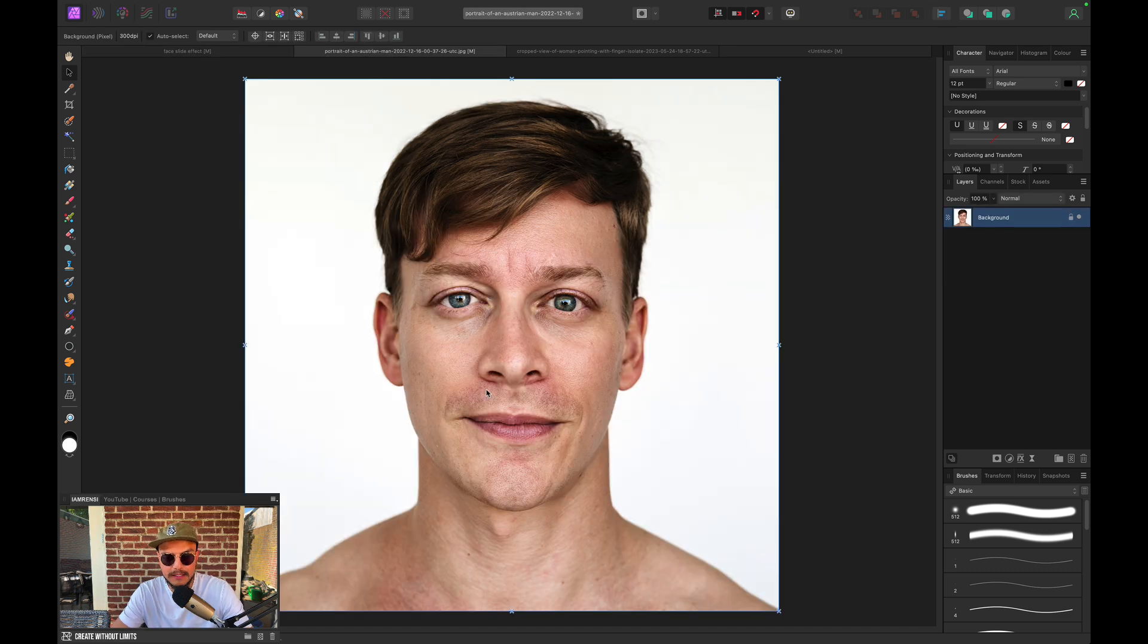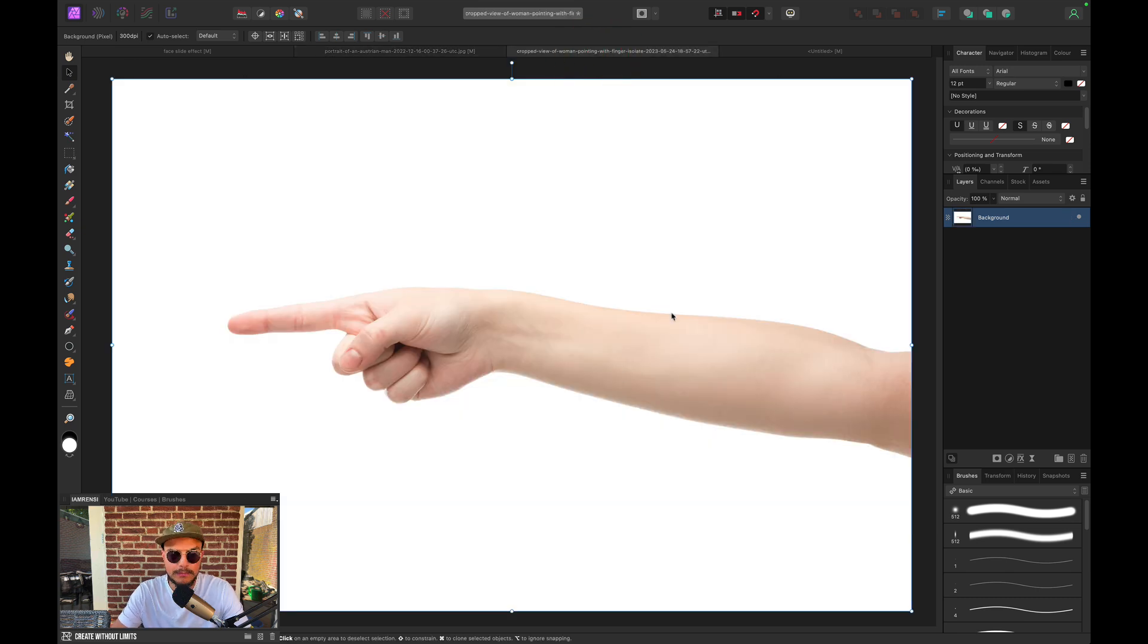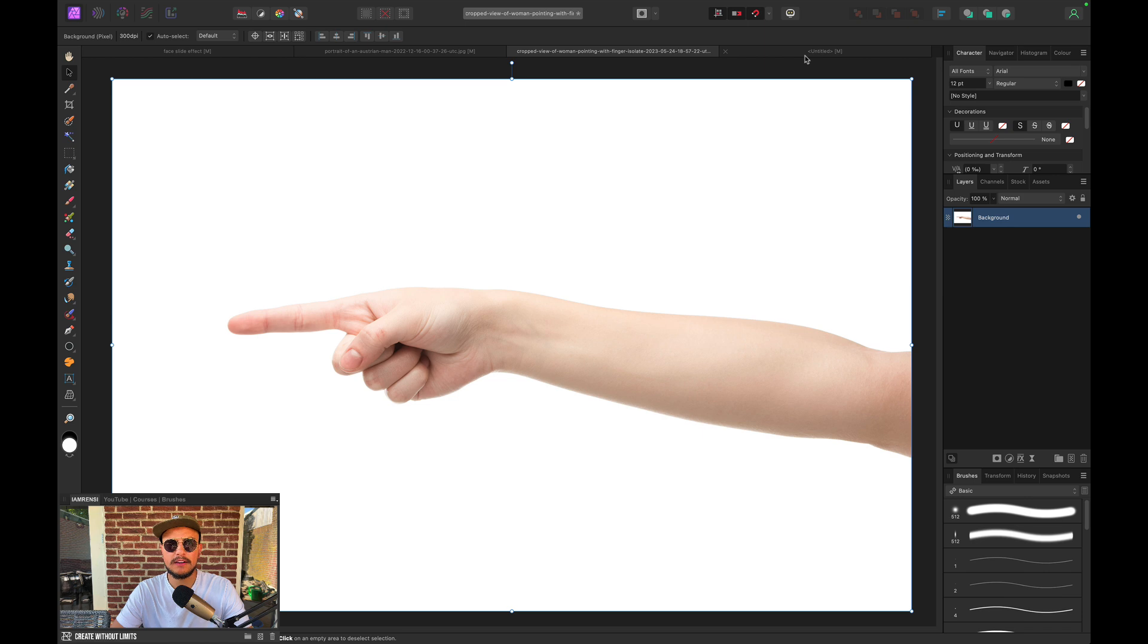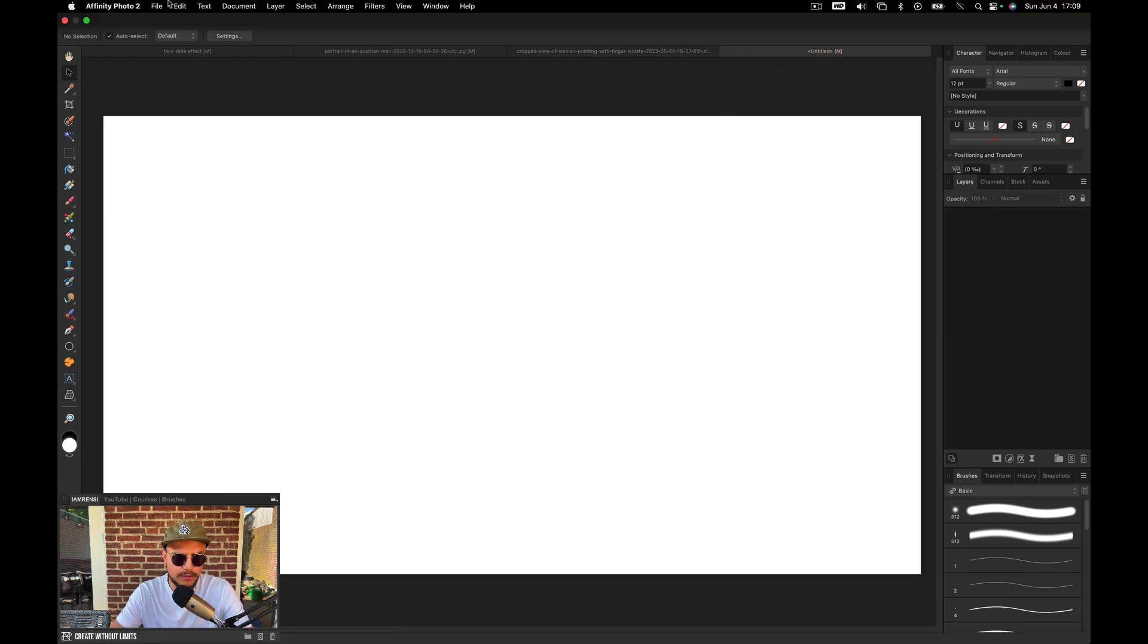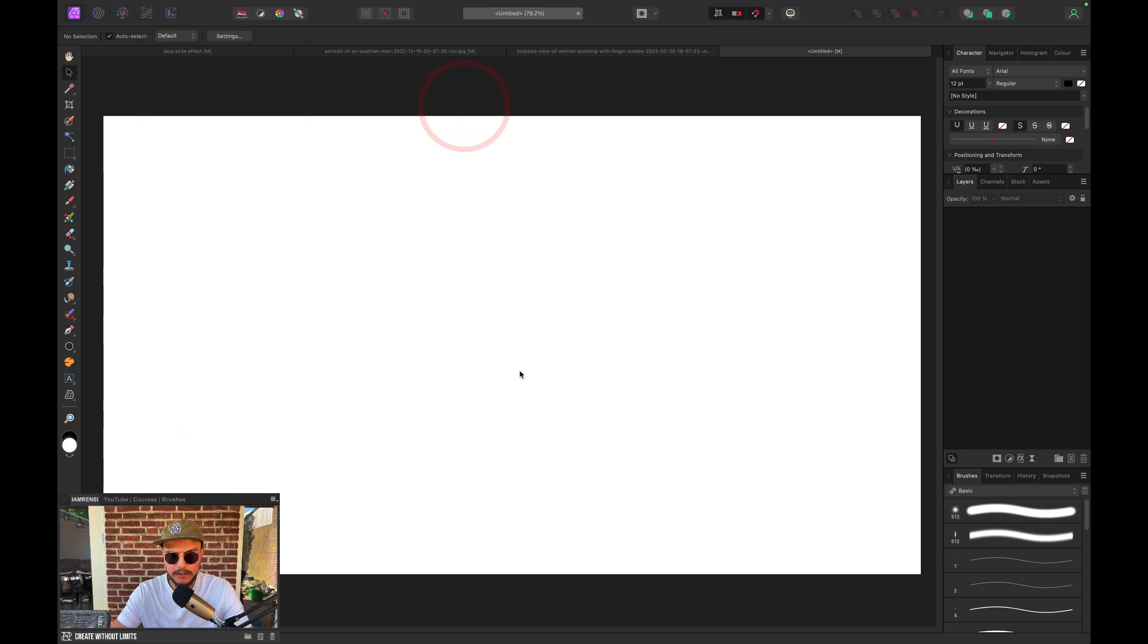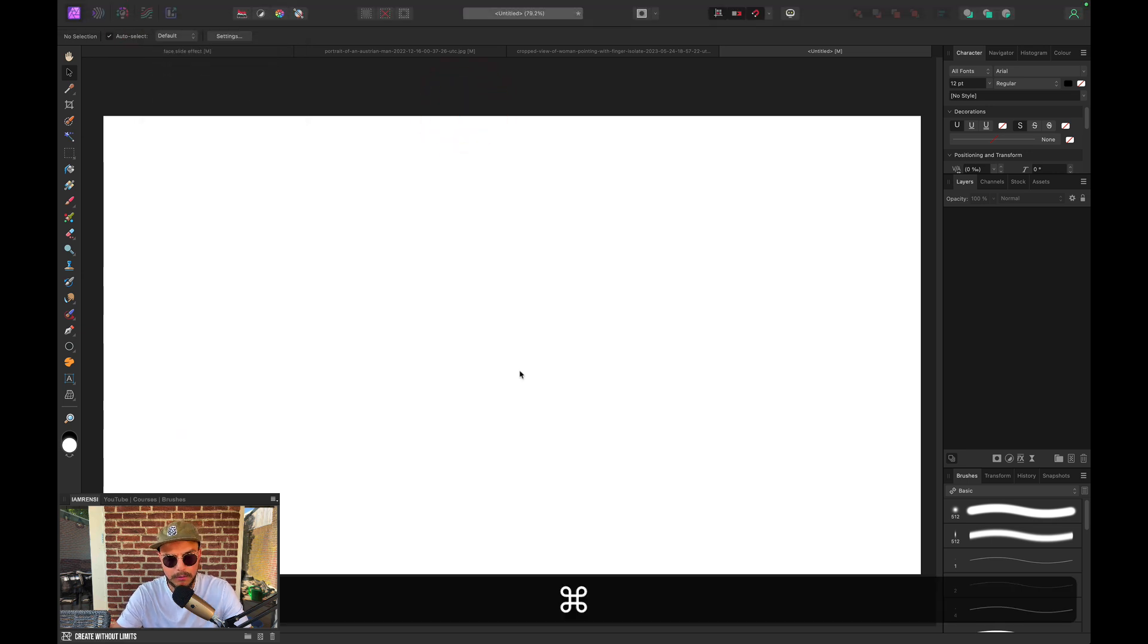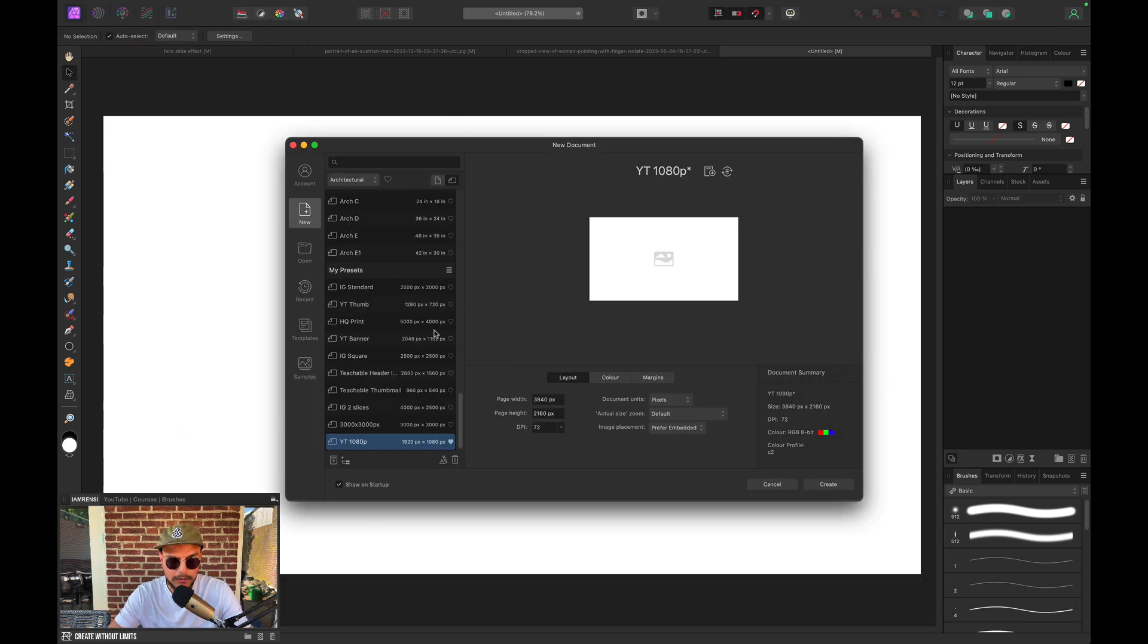We've got this portrait image of this guy and we've got this pointing finger. And we want to start off by creating a new document. So if you want to create a new document, what you can do is go to File and click New. Or you can use the keyboard shortcut Command-N and this window will pop up.